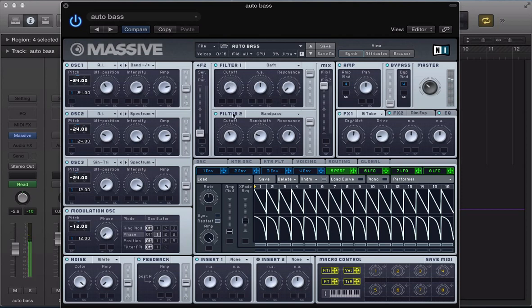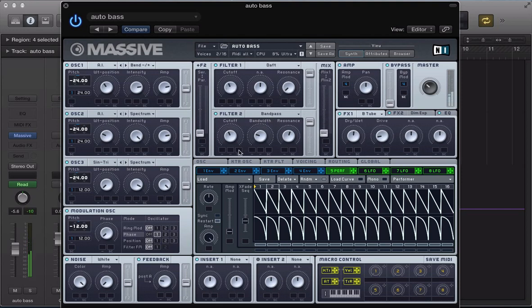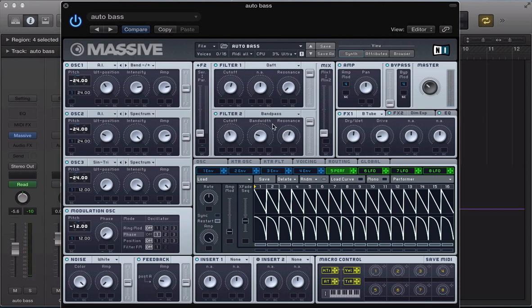That would be pretty cool for a fill. And we've also got, in filter 2, we've got a bandpass filter set up. So we'll move this mix slider to filter 2 now. With quite a high resonance value on that bandpass filter, moving this cutoff frequency around sounds pretty cool.